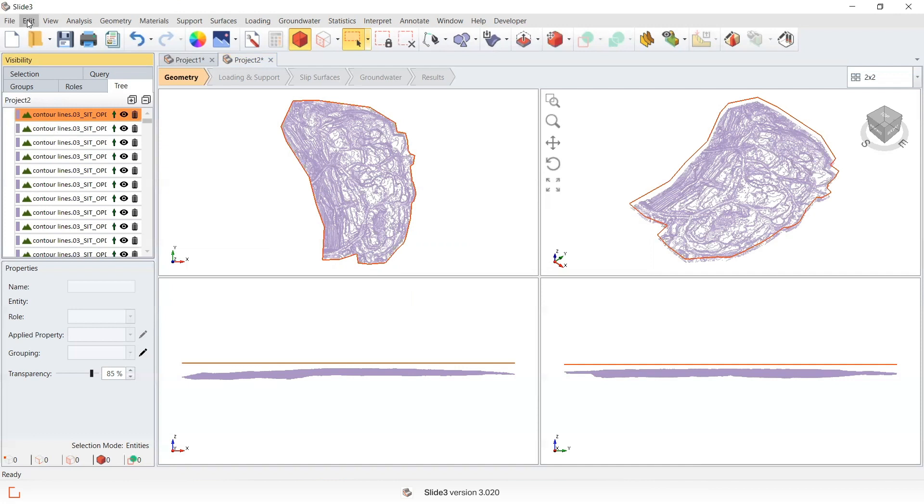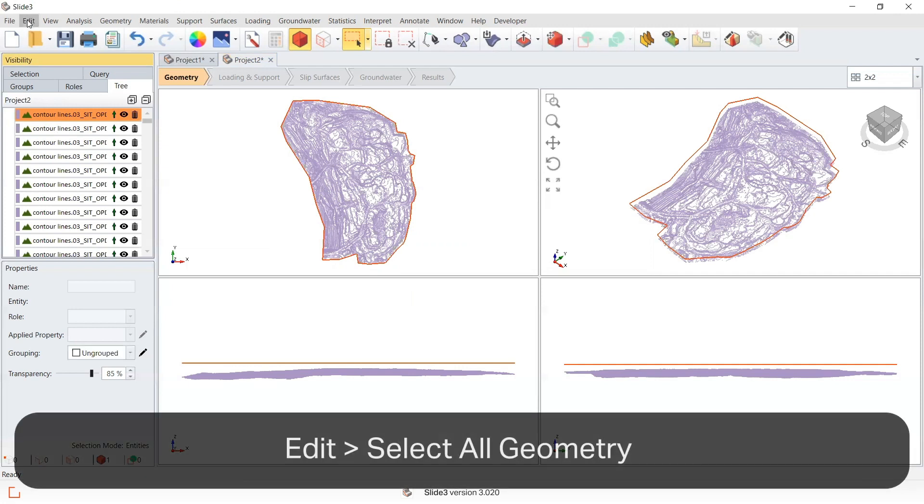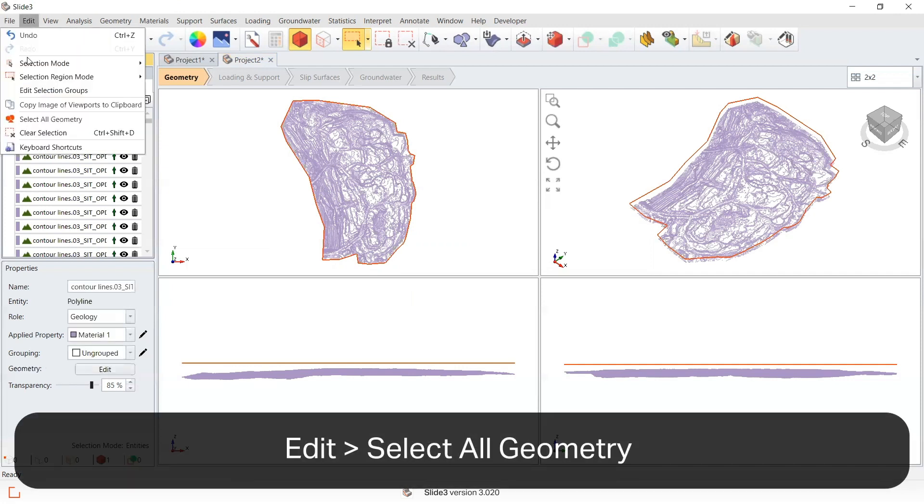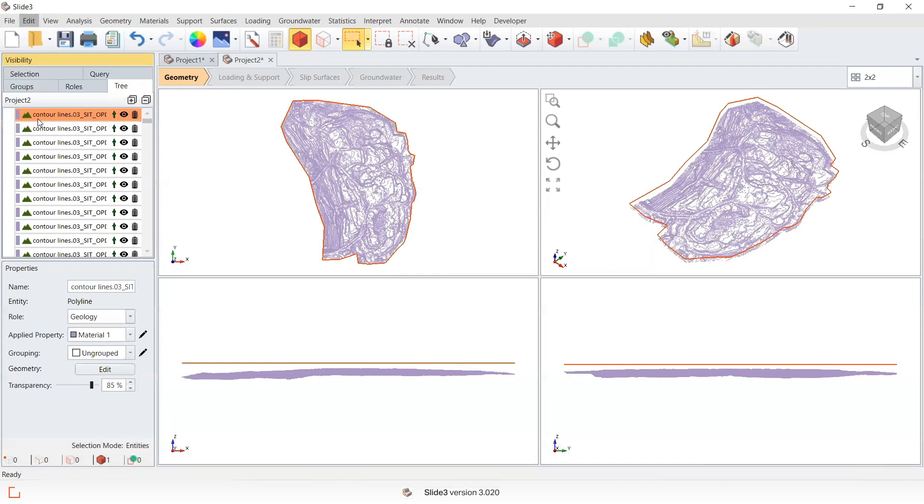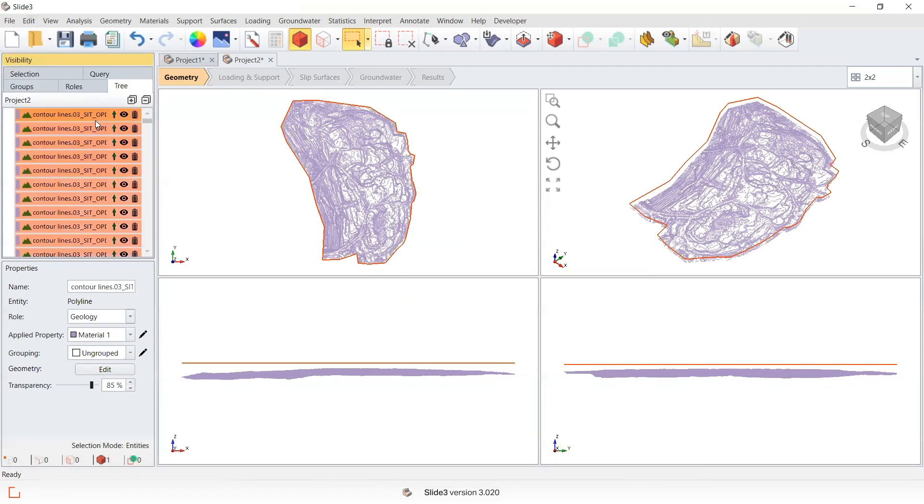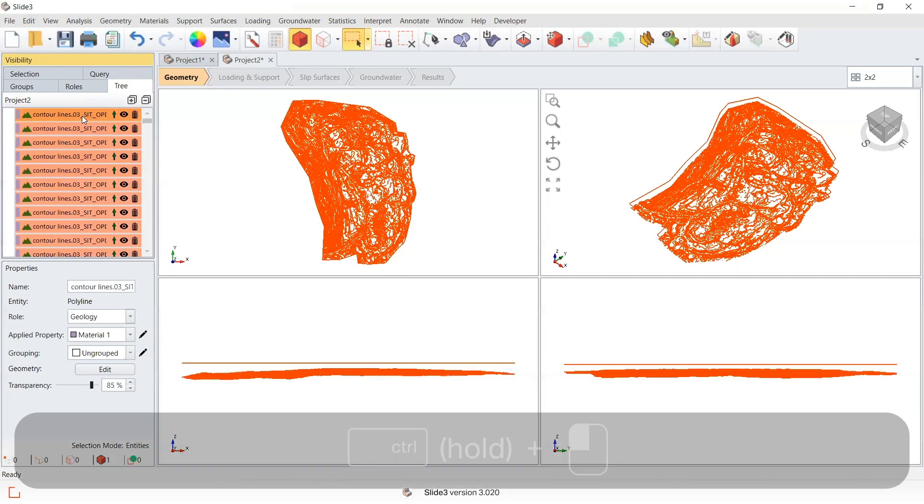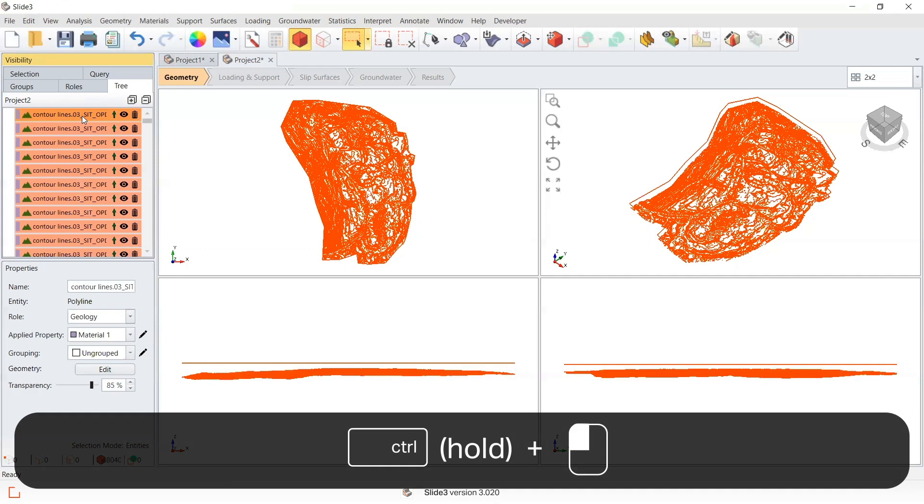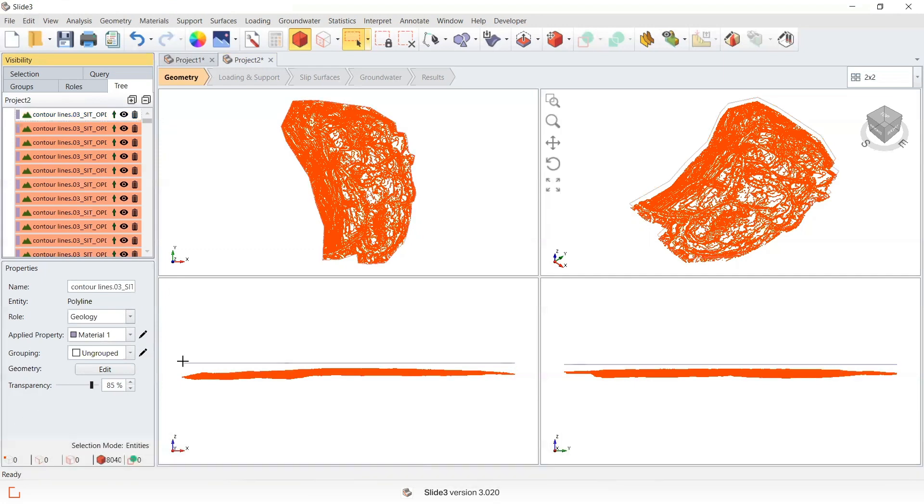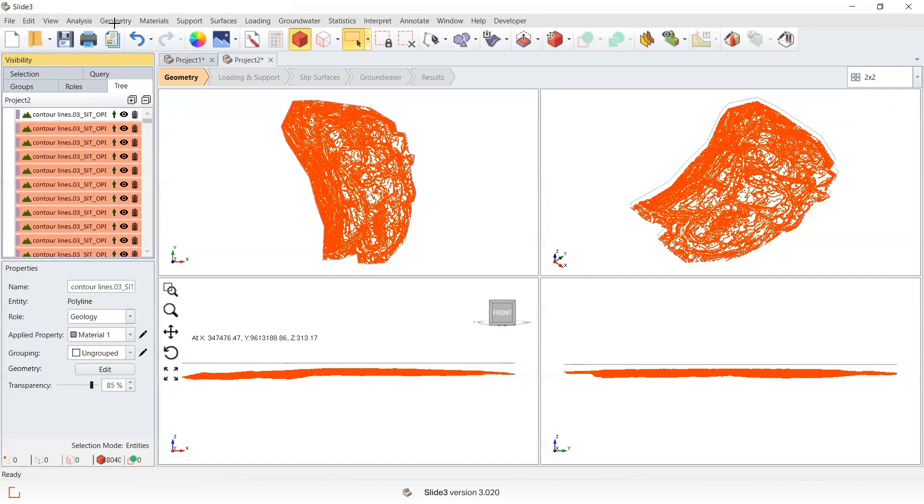What I'm going to do is select all geometry, and then I'm just going to deselect the top one by Control + left-click. You can see that top entity has now been unselected.